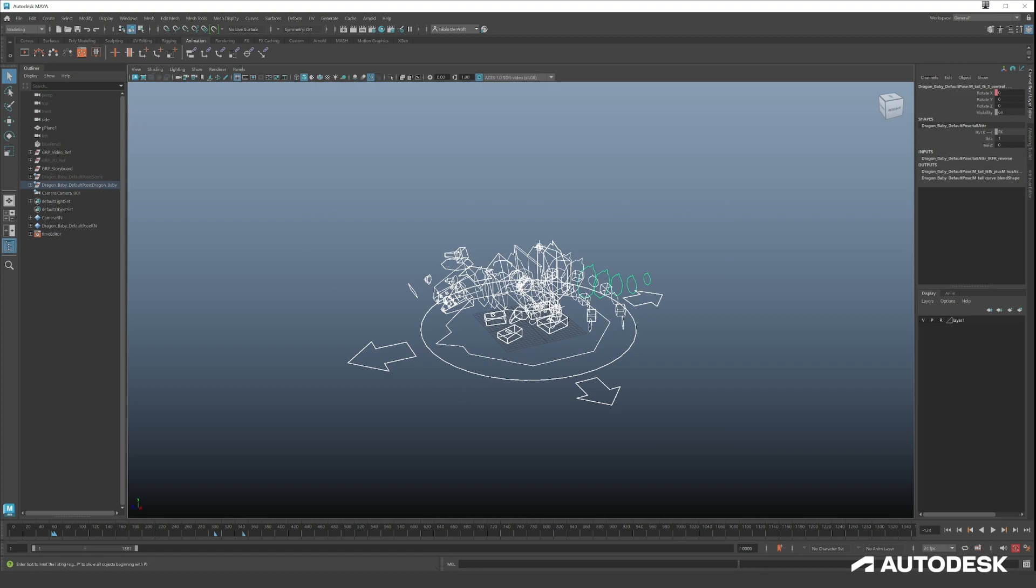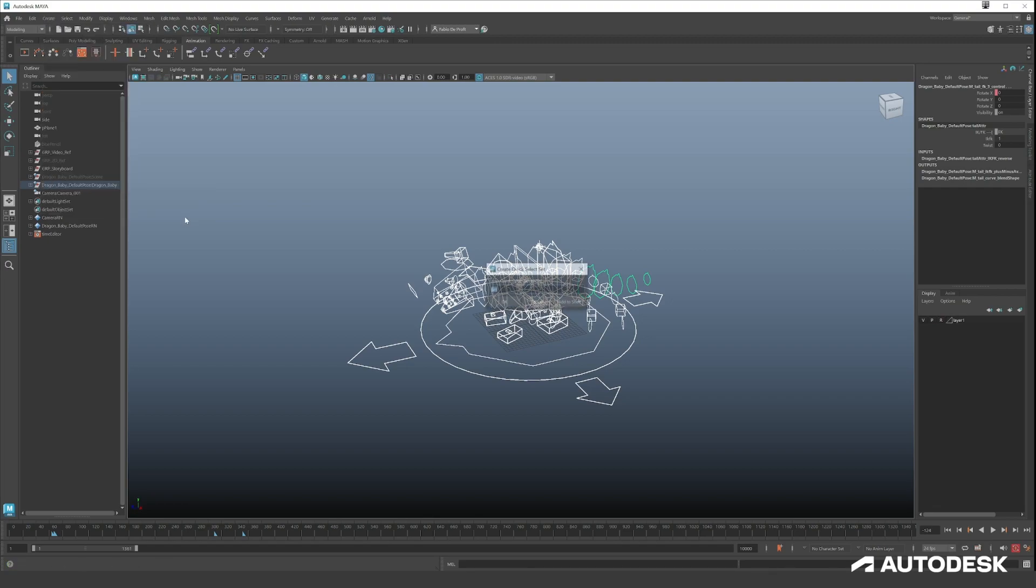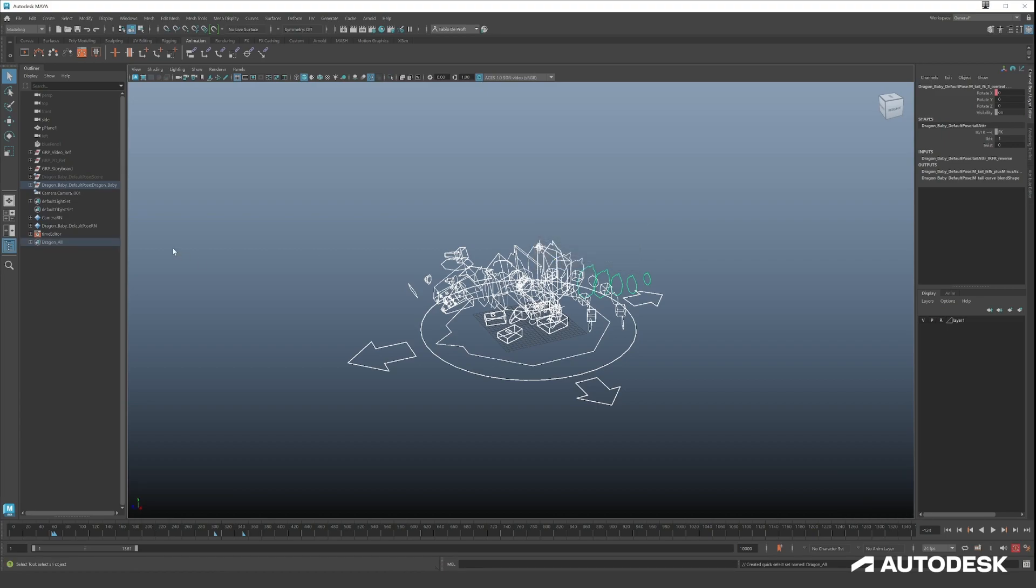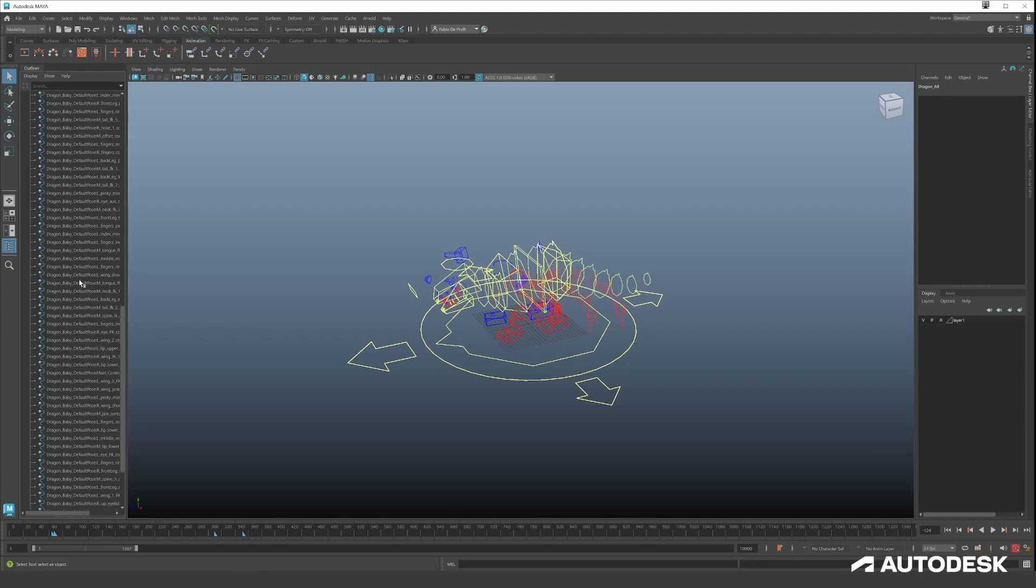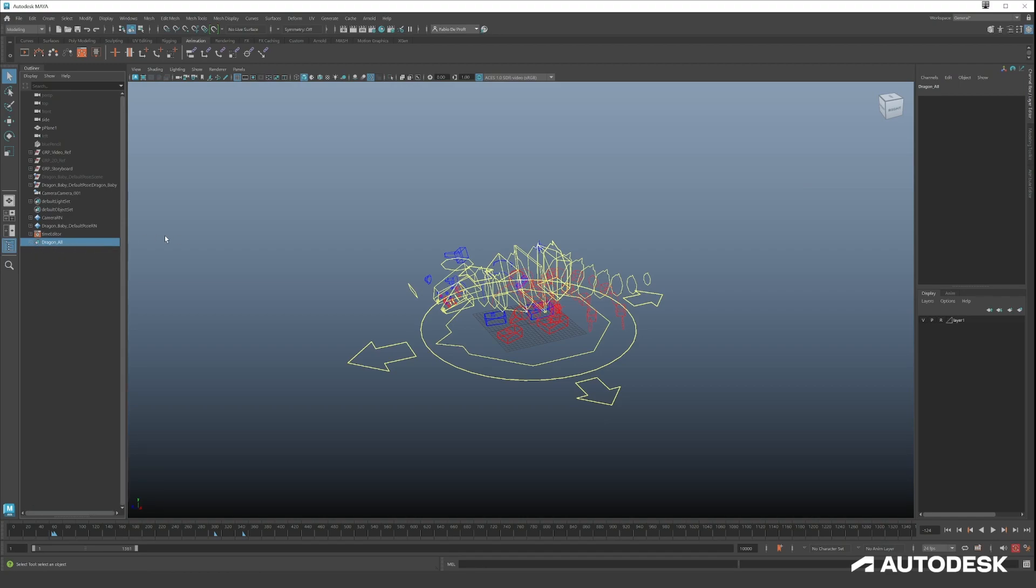It's even better if you just hide everything so you won't see nothing, and then you press alt 1 and now it's only controllers. So you select everything, you go to Create Sets, Quick Select Set, and you can write something like dragon_all. Now this will appear here and this contains all your controllers.